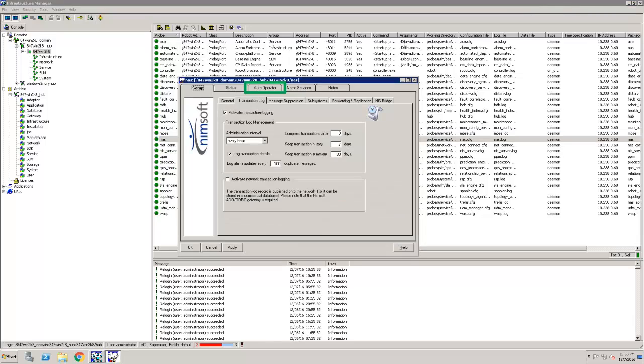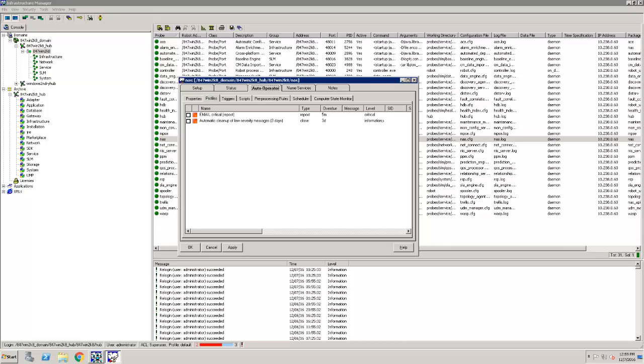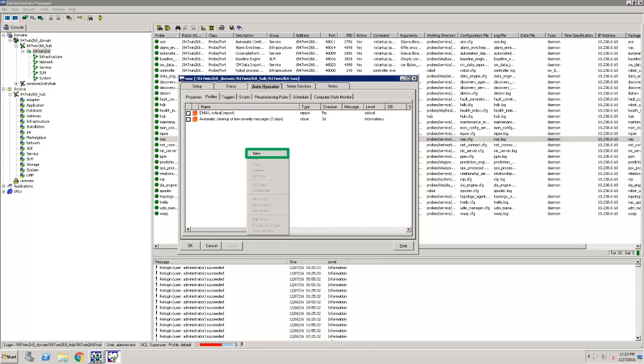When the NAS GUI opens, I click on the Auto Operator tab. The Auto Operator tab contains a list of the available auto operators. To create a new auto operator, I right-click in the window and select New.